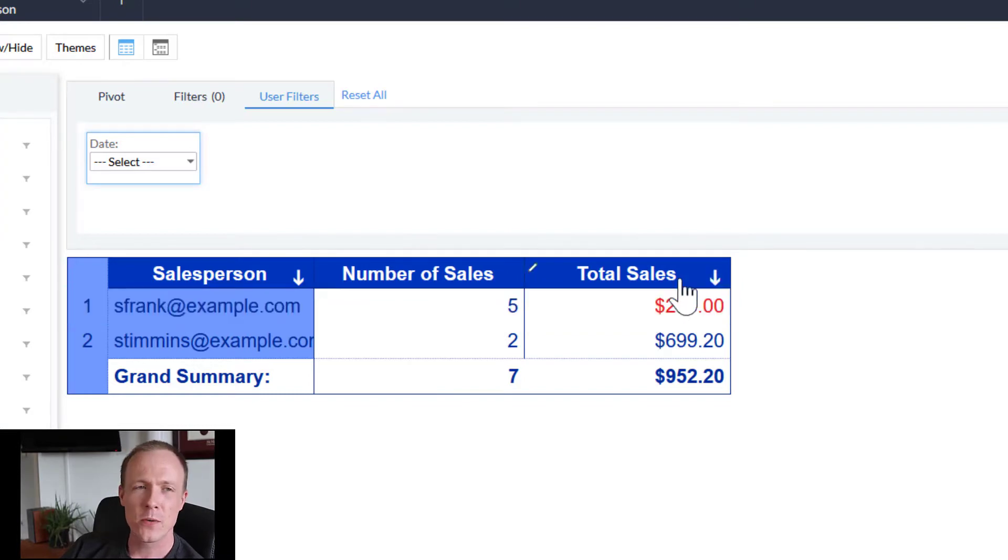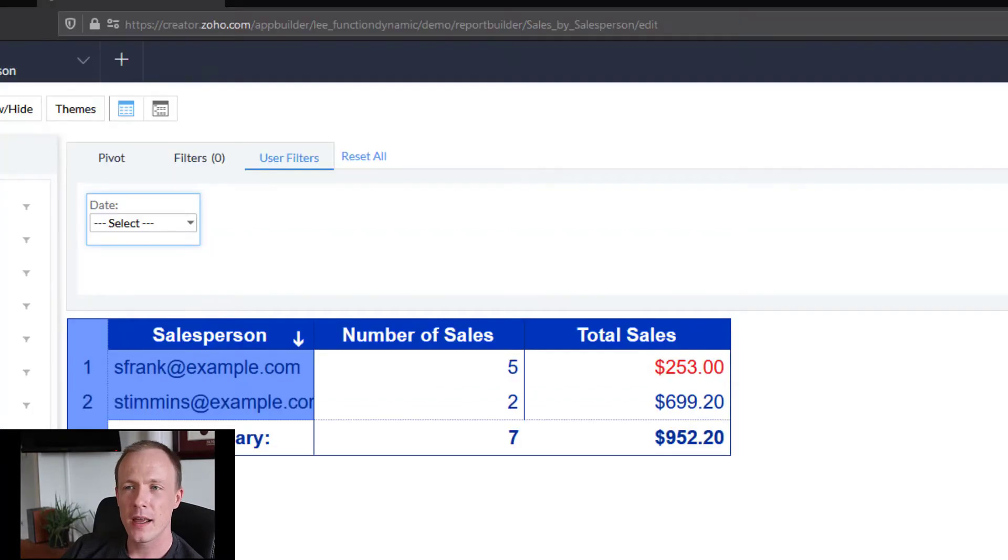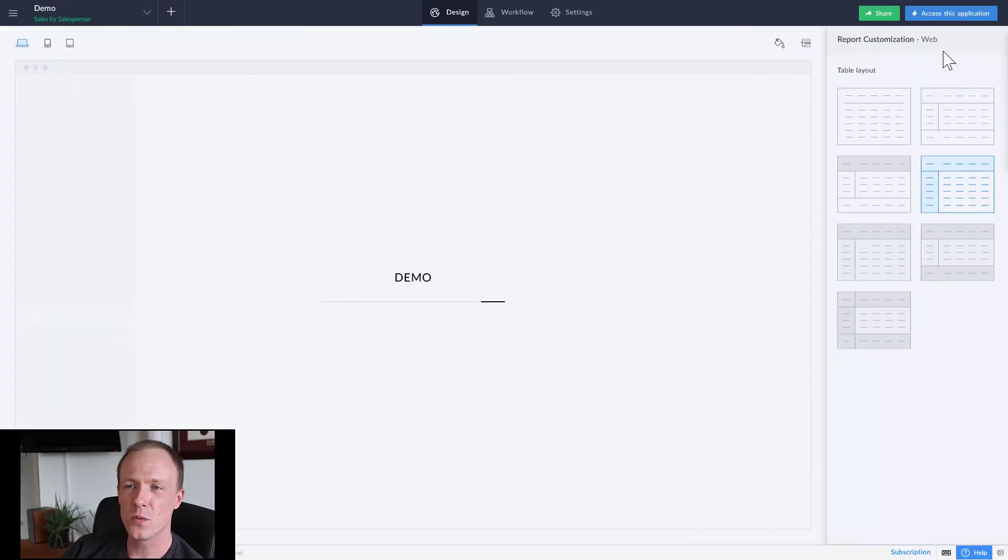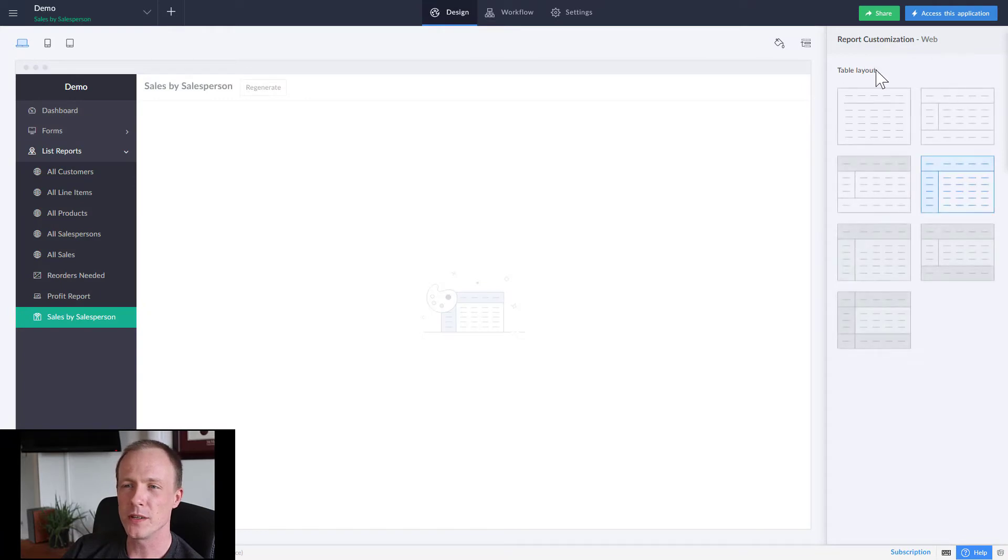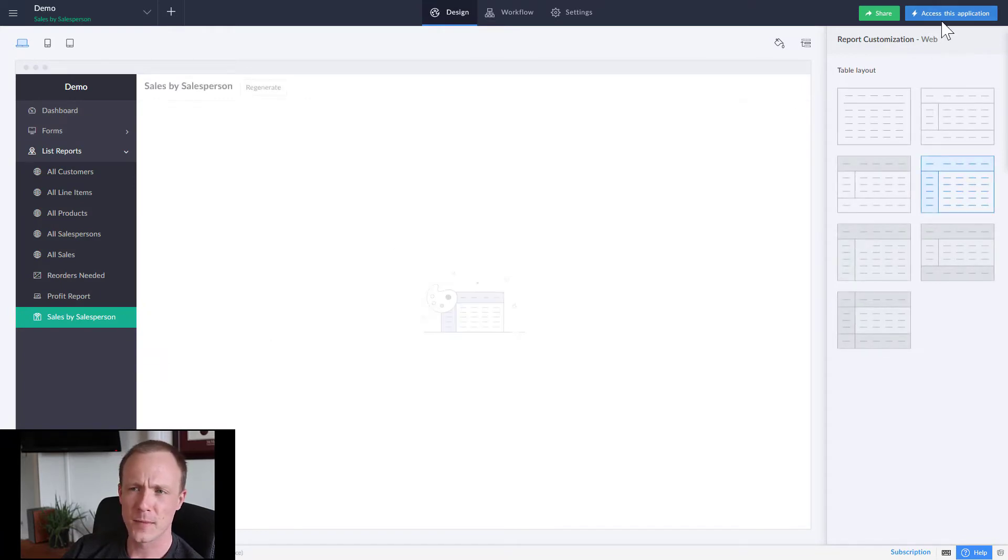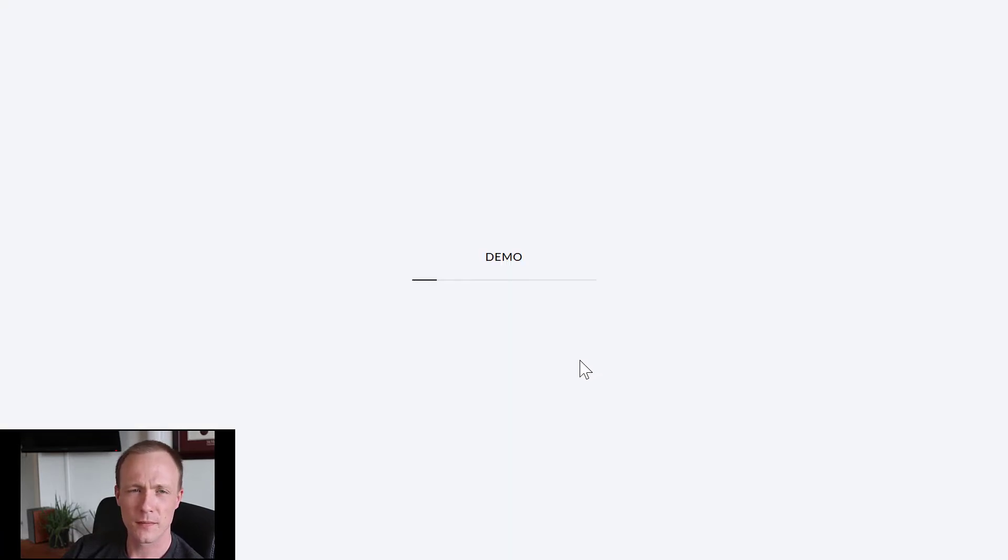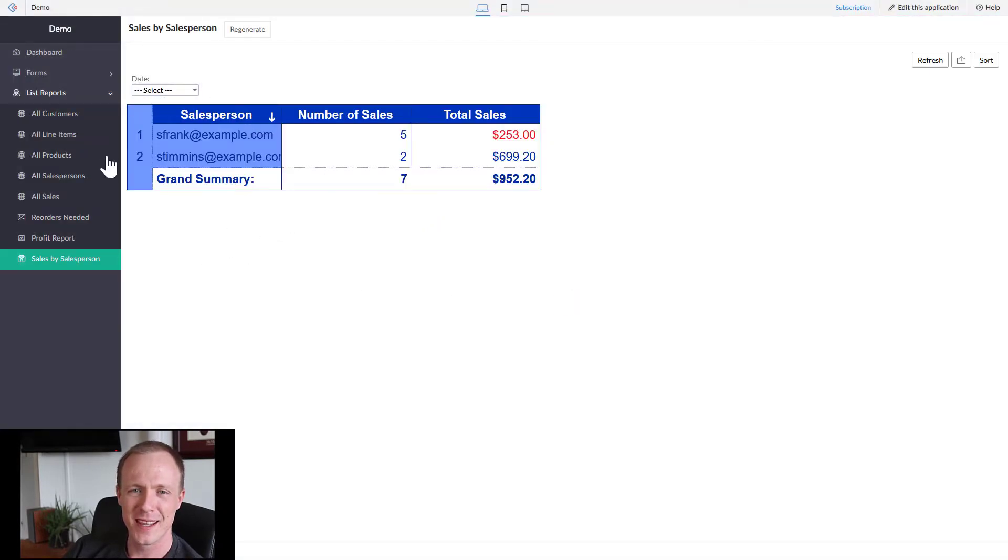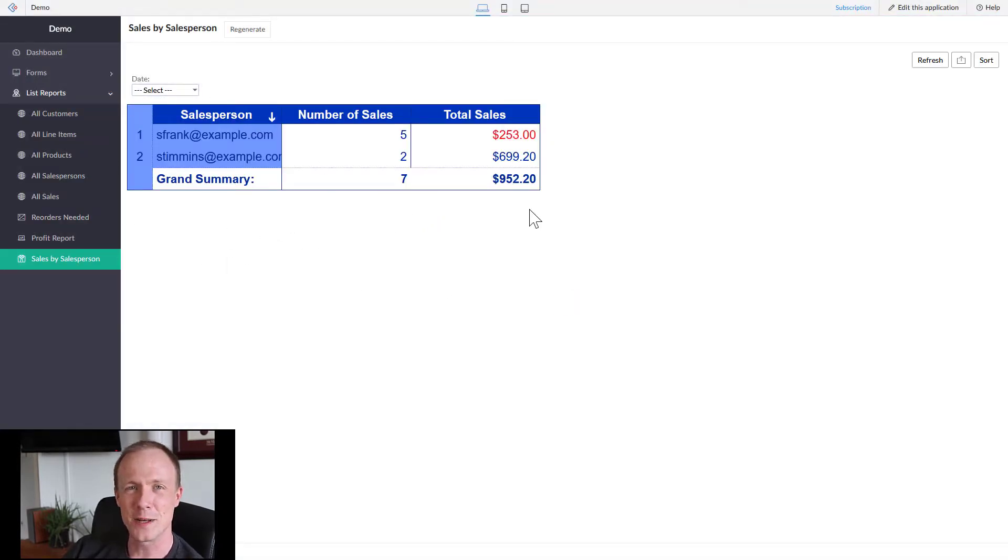To view it inside the application, what we would do is close it and then access this application. That gives us the pivot table report.